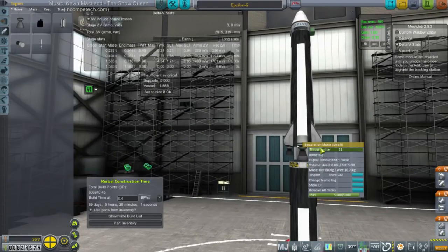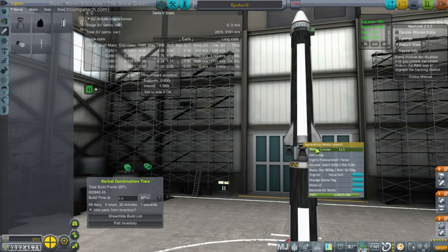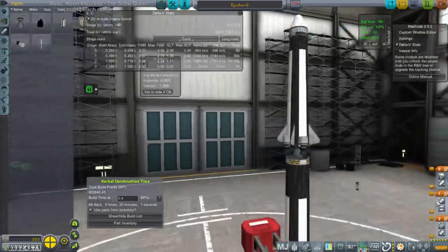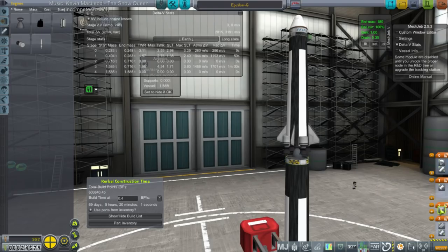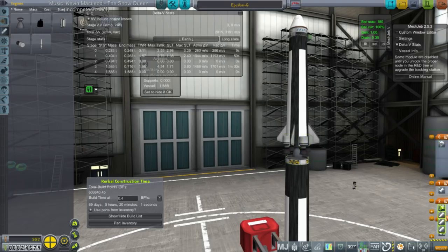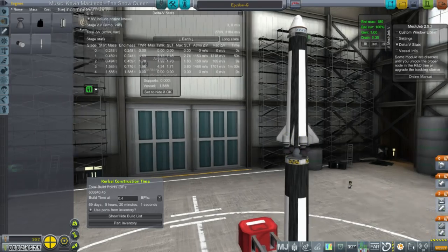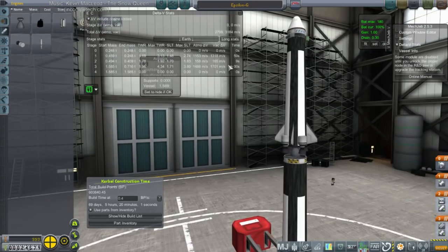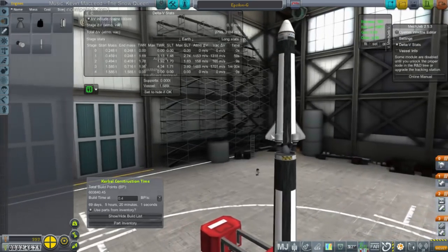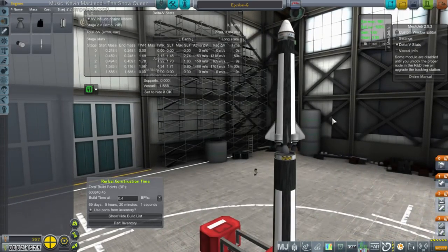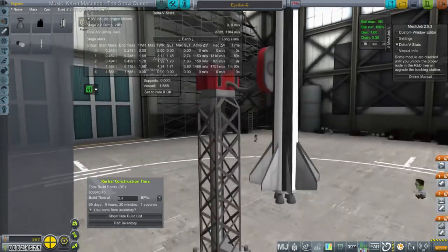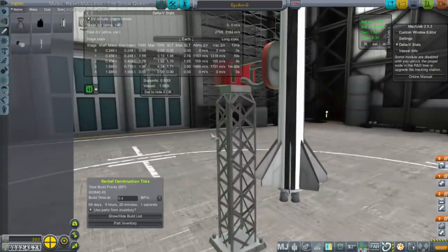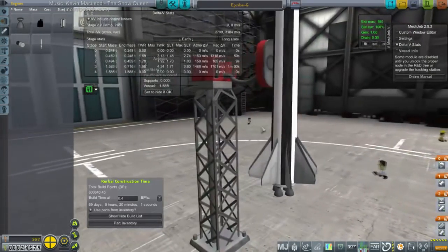And I'm going to thrust limit it to 12% maybe? So as soon as I separate, I'm going to have those guys fire for 9 seconds, and then light the Aerobee. Okay. I think this is the rocket I'm going to try.